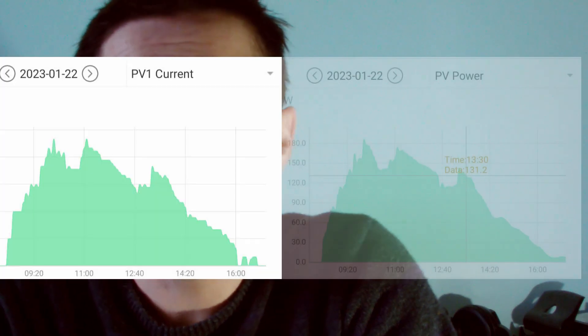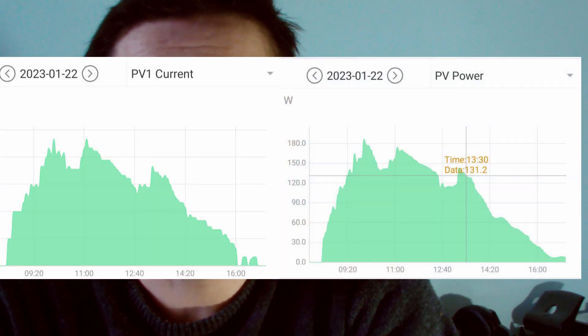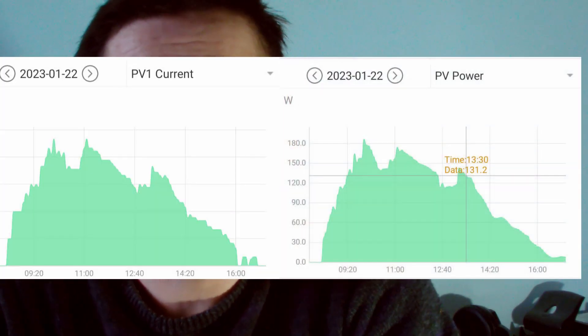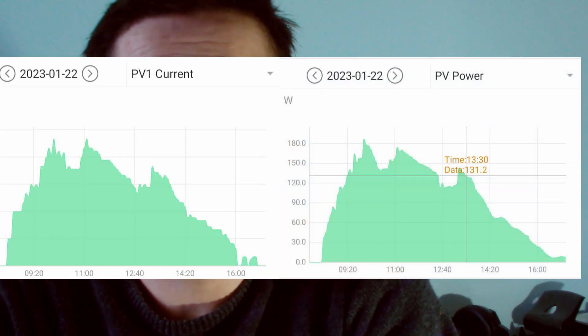But what you can see is the current — this is how intense the sun is shining, and as you can see, that goes up and down during the day. So it's volts times the amps, or current, that gives you your wattage and your power. So I hope that helps.